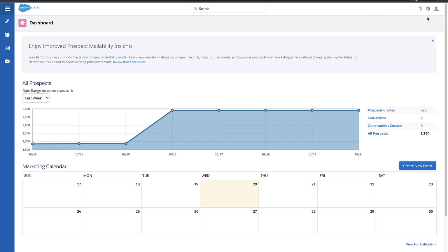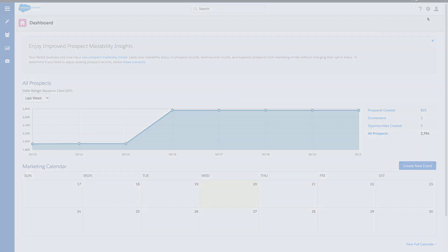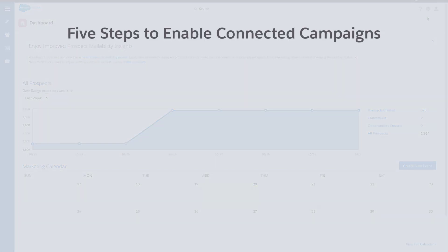Pardot accounts provisioned on or after March 22nd, 2019 have connected campaigns partially enabled by default. There will be a total of five steps to enable connected campaigns.